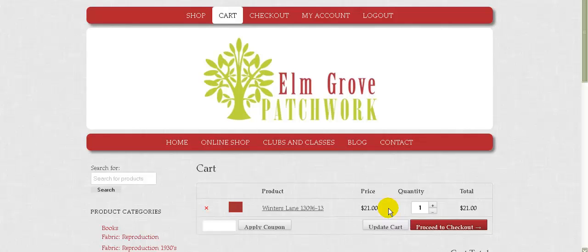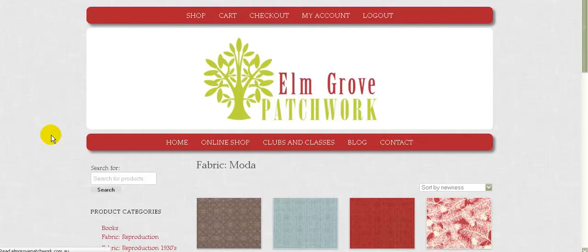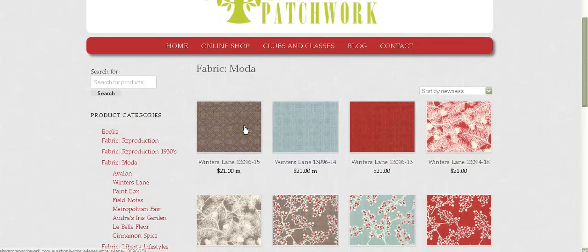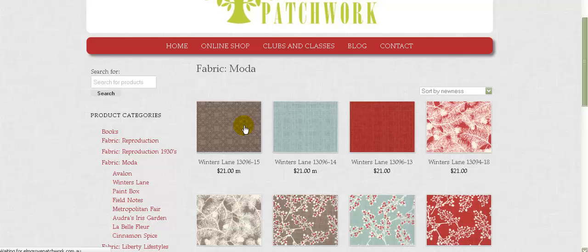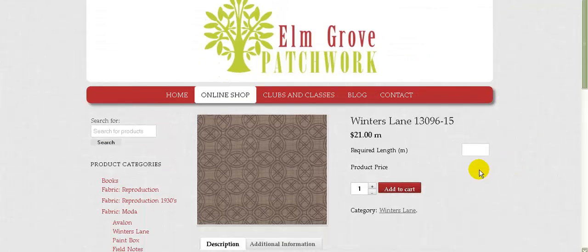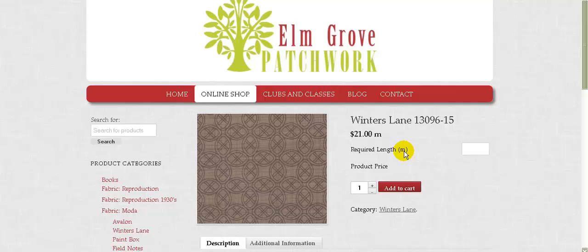So how do we get around this? So what I've done is I've come up with a solution where you actually say, well, what is the length of the piece of fabric that you want to buy? So here we've got required length, and because we're in Australia, we sell by meters, so the M means meters. We've also got up here $21 per meter. We can make that a slash M if you prefer.